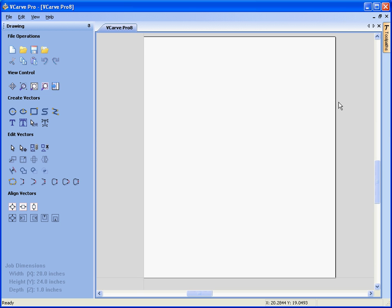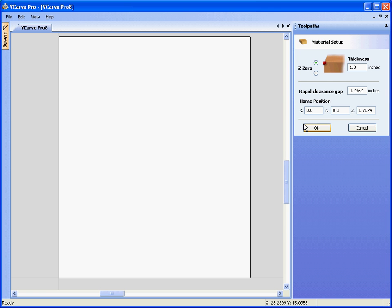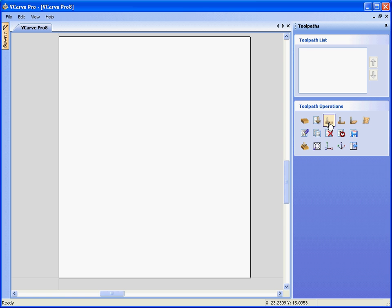So there we have our panel, we swap to the toolpaths tab on the right, check the material settings, say we have a retract height or gap of an eighth of an inch, click ok.